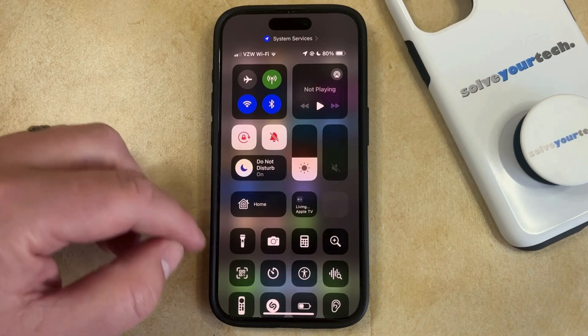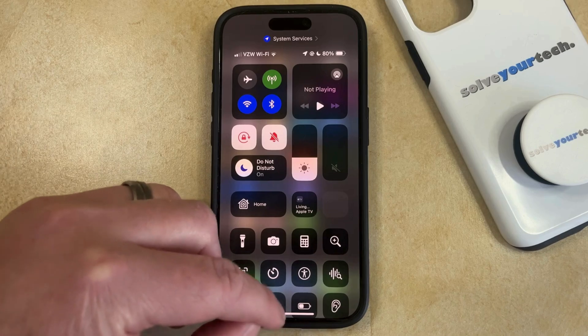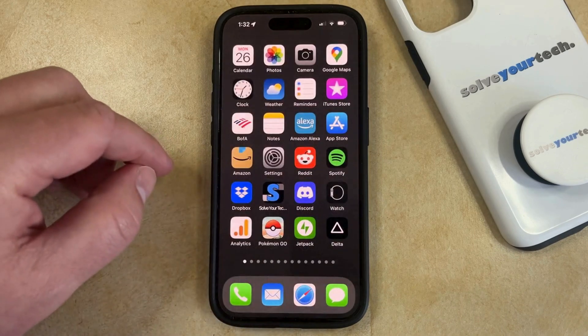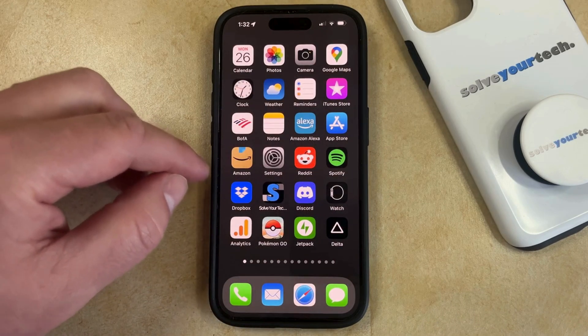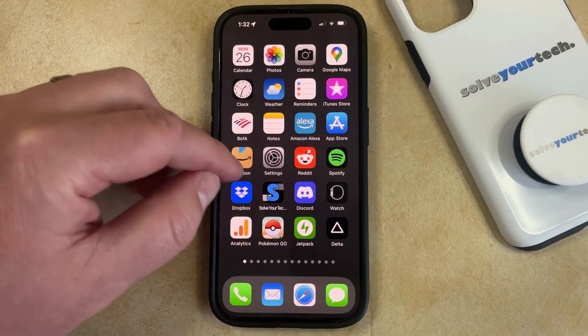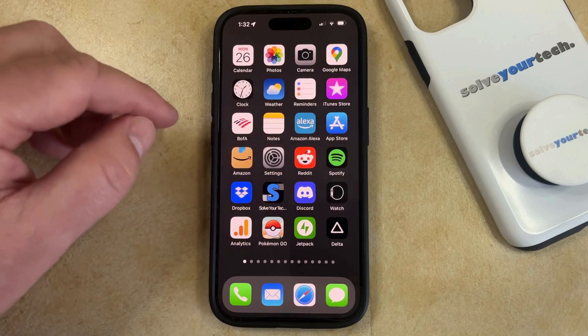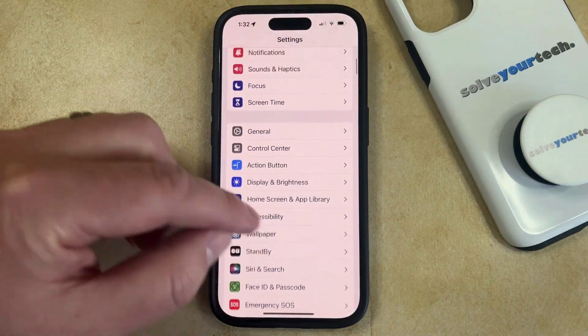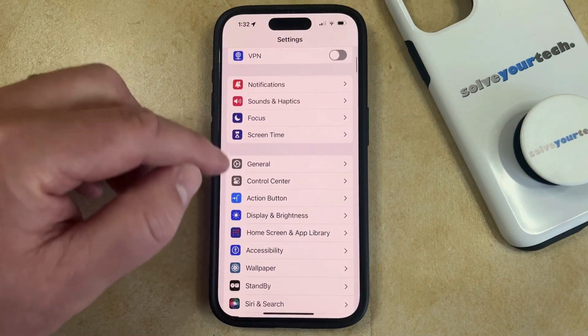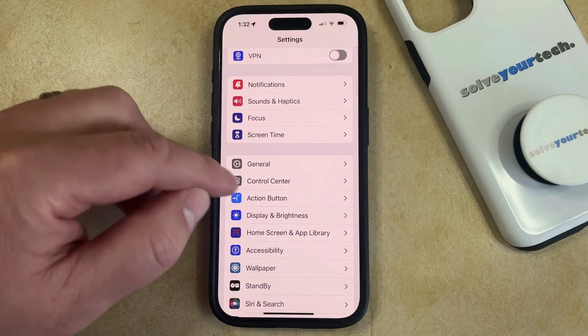There's a third way that you can adjust dark mode, and that also involves the Control Center. Simply open the Settings menu, then scroll down and choose the Control Center option.